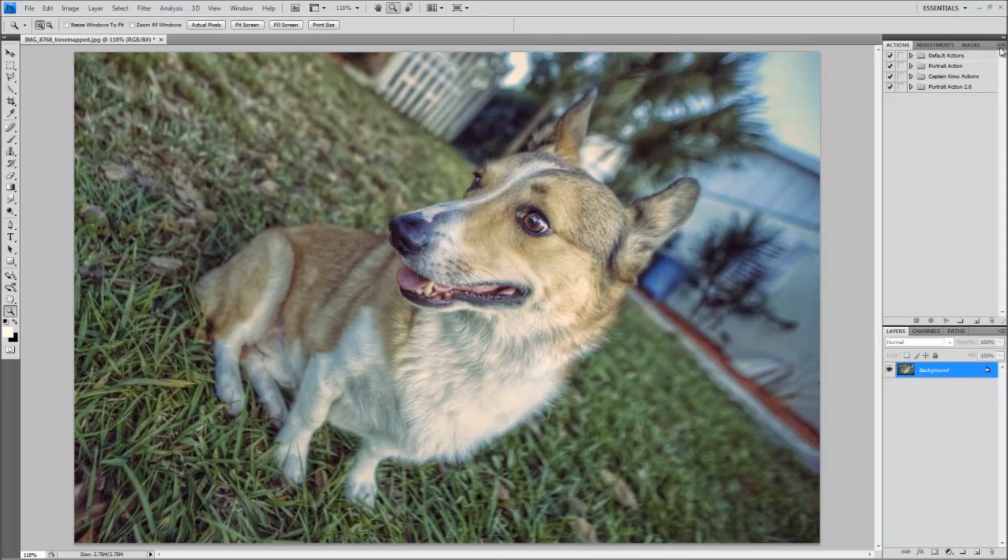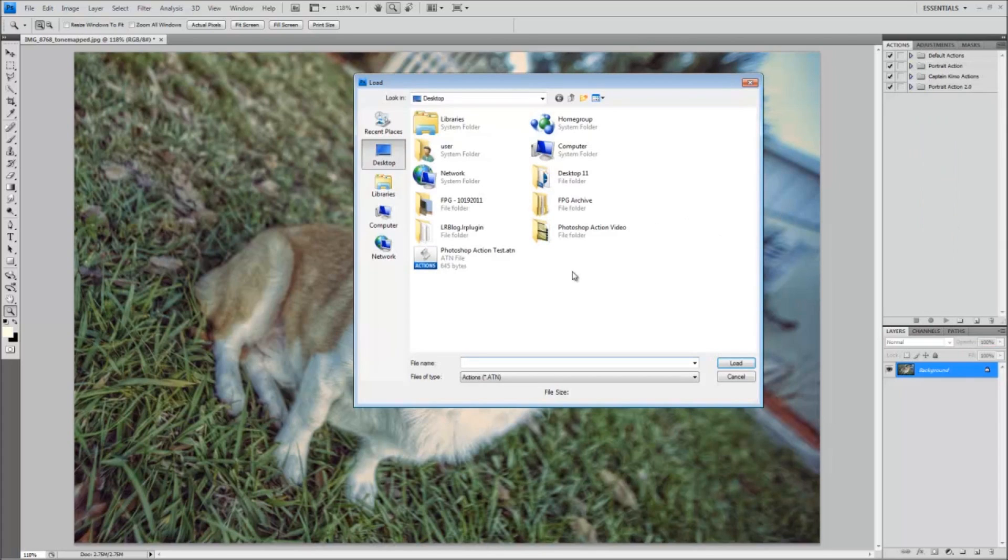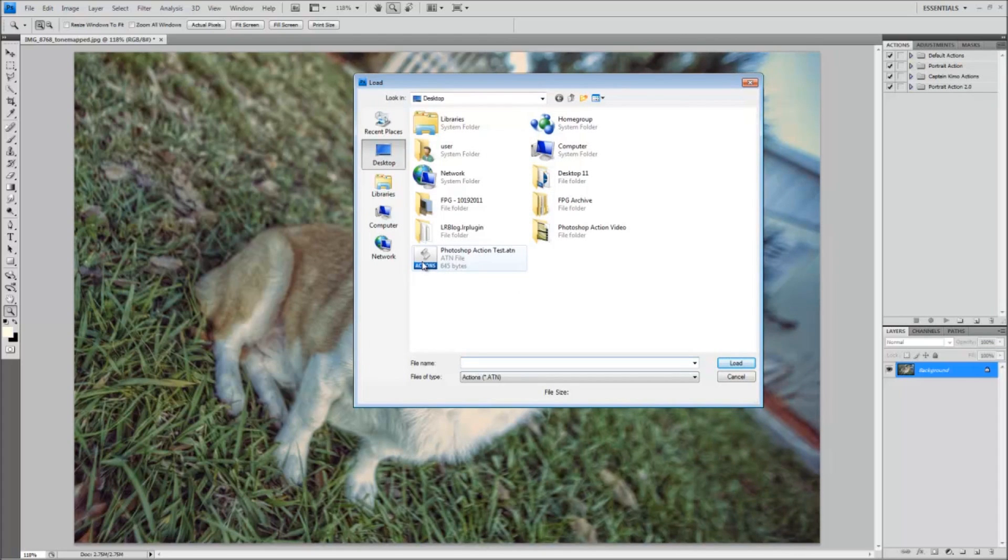Now you just click on the drop down menu right here and go into load actions and just select the Photoshop action that you want, or wherever you put the action just go to that directory and load that action up.